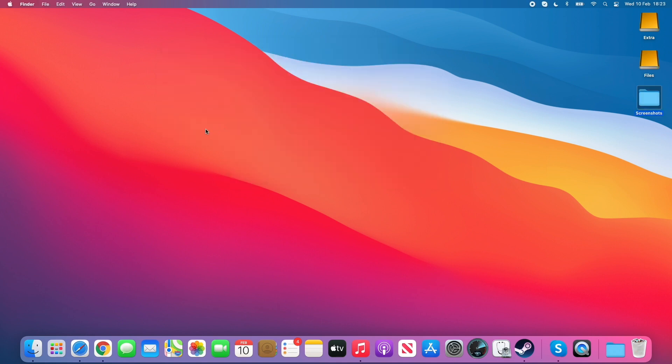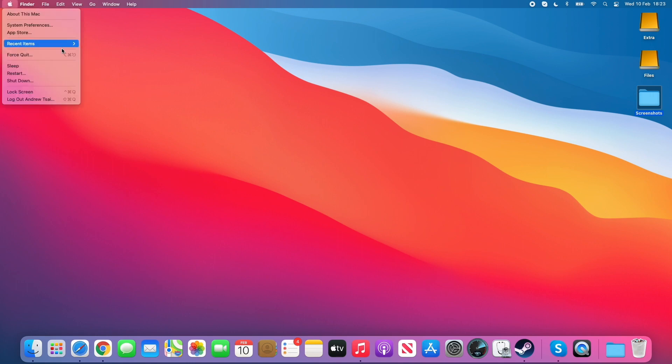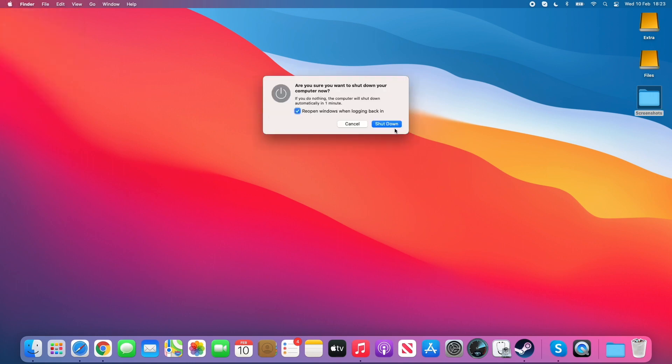All we need to do now is shut down the computer. Click on the Apple logo on the top left, click shut down and then shut down again. That will turn off the computer and we're going to be ready to go into recovery mode.